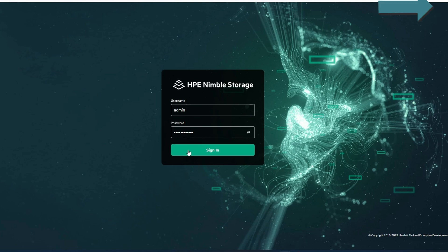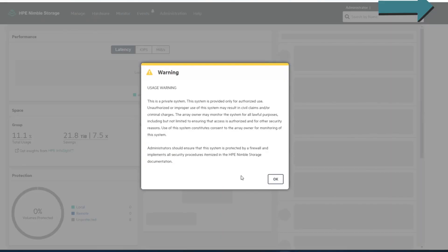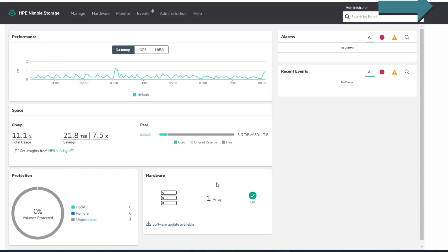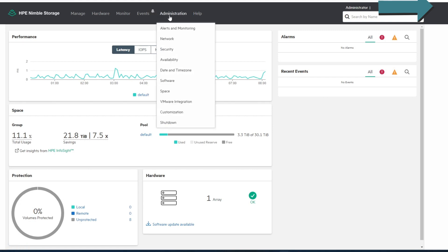We're going to log in as the admin of the unit, and down at the bottom you'll see a software update available, or you can go to Administration and then Software right here. Either way, we'll take you there.